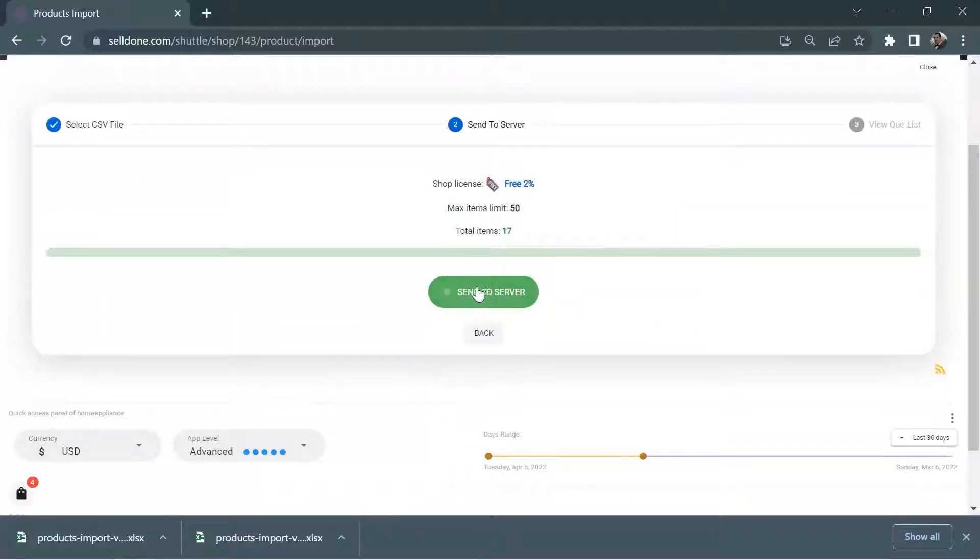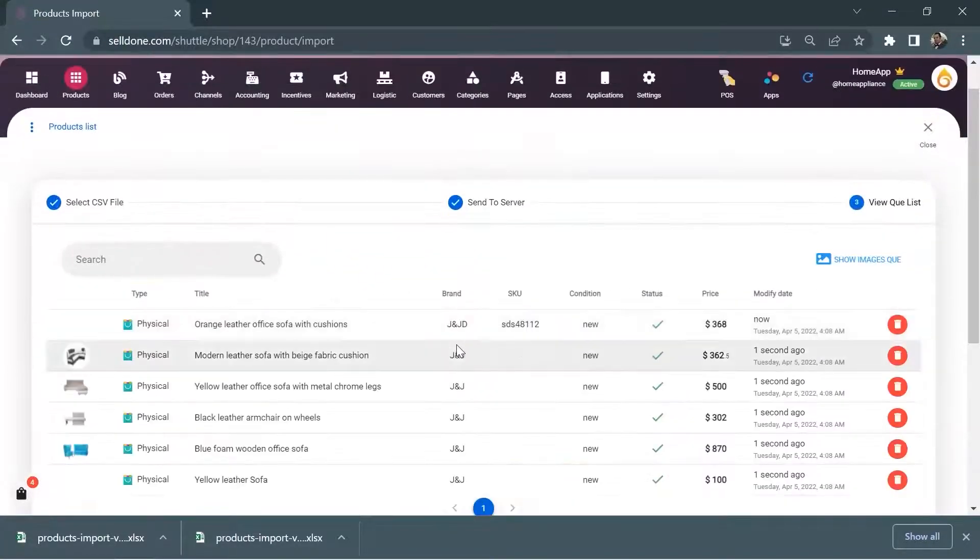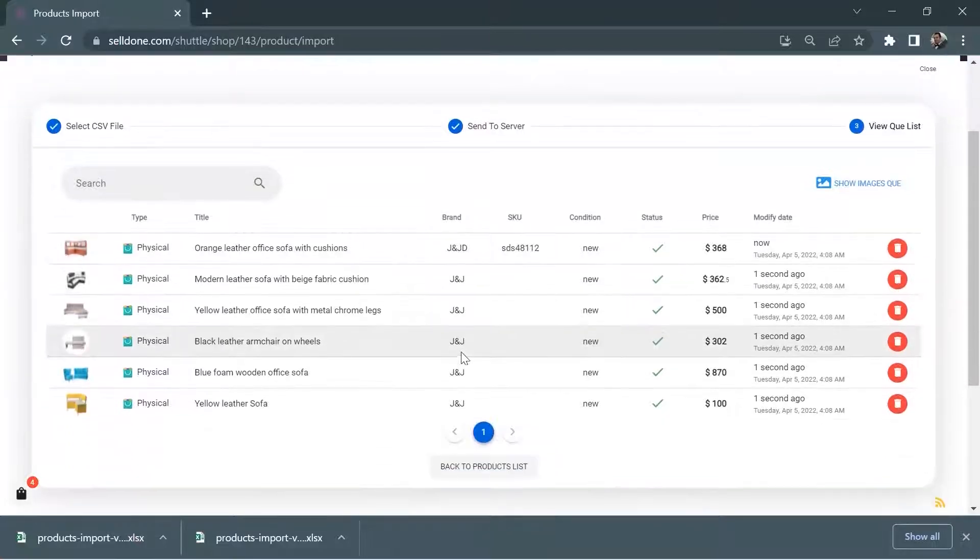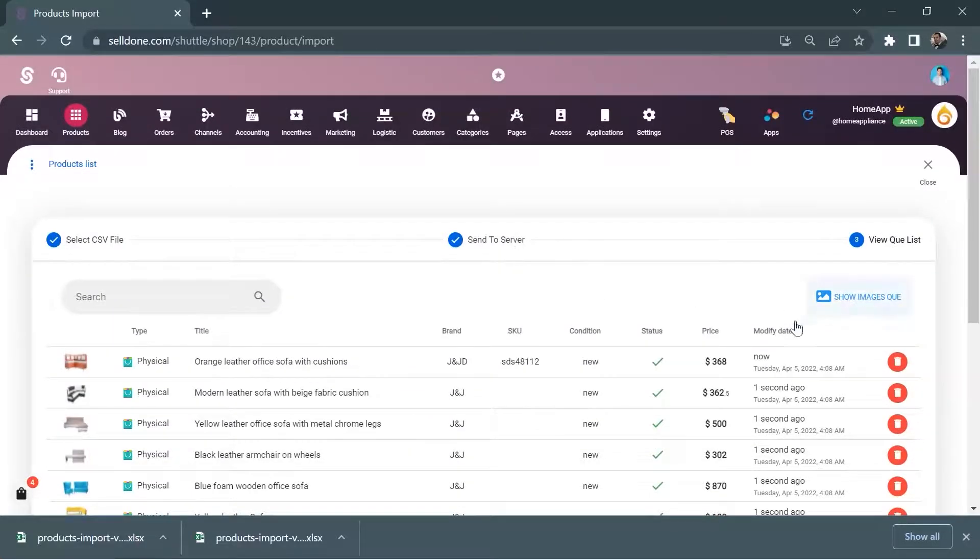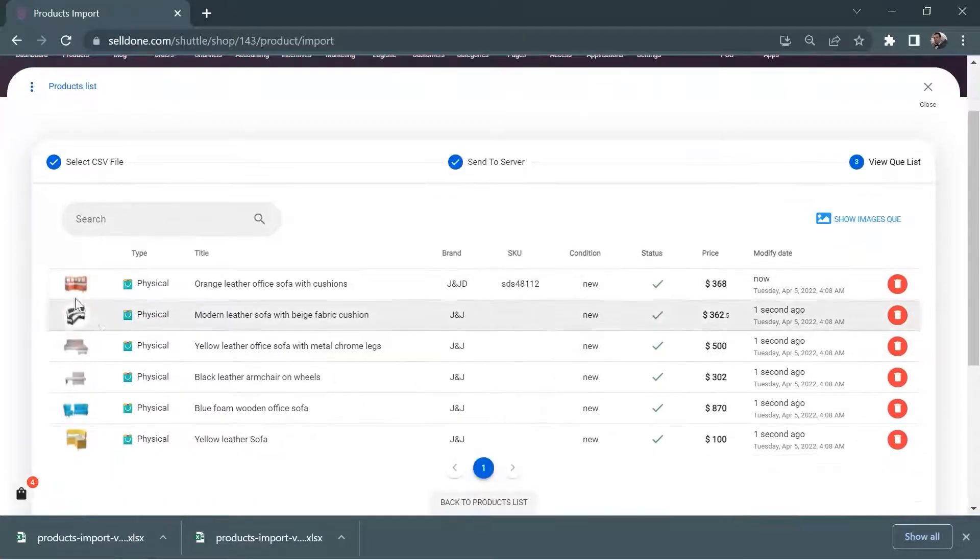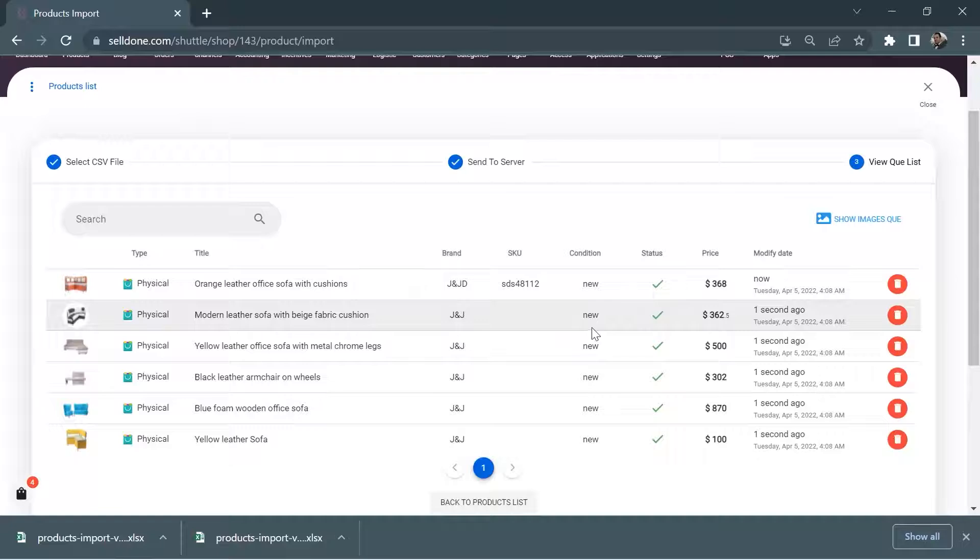For example, there is a category named living room feature which was in the Excel file and now the products in this category are being uploaded one by one.